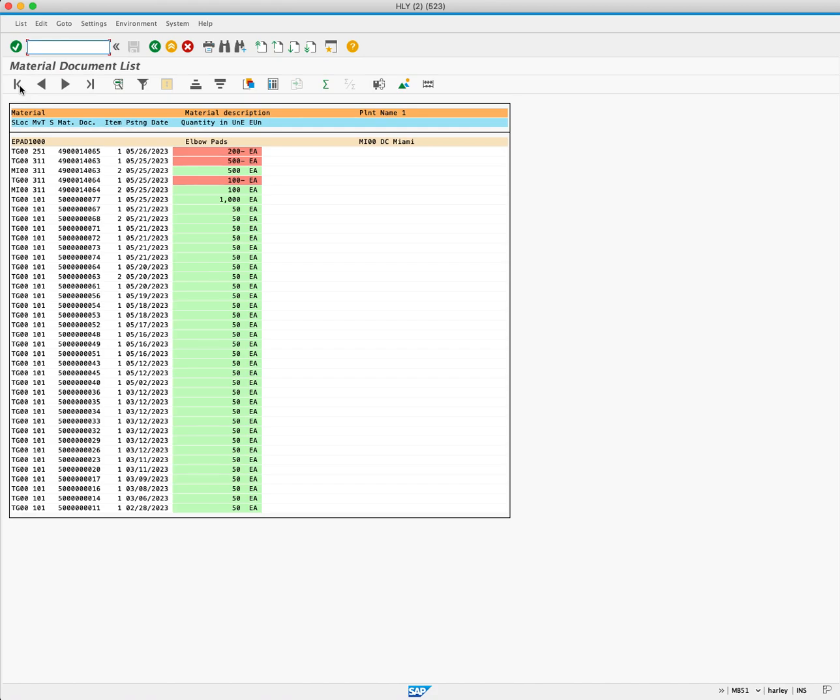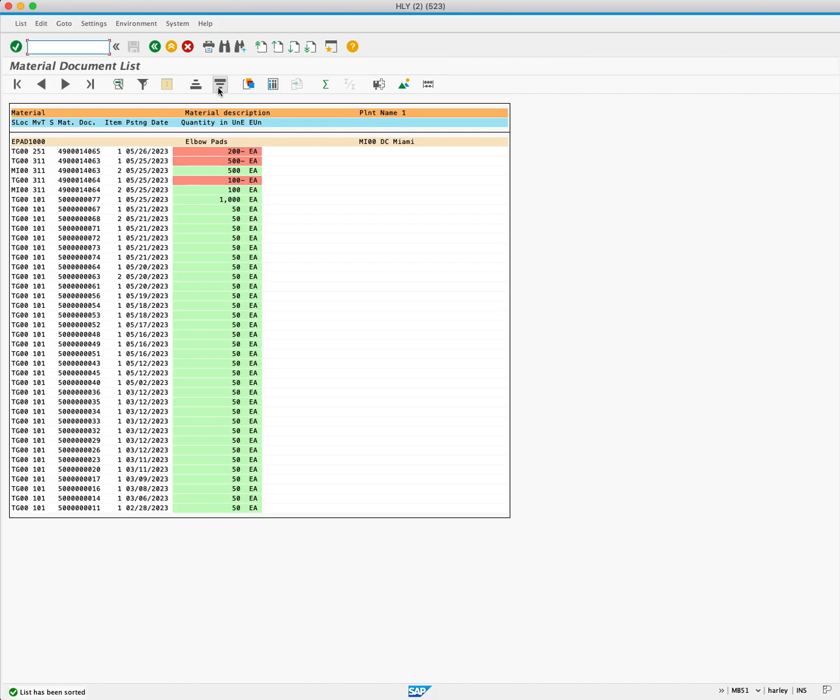The report results show all the movement types at this plant. We're going to right click on the Posting Date column and choose Sort in descending order. This sorts the date from the most recent document. Let's drill a little bit deeper into these results.